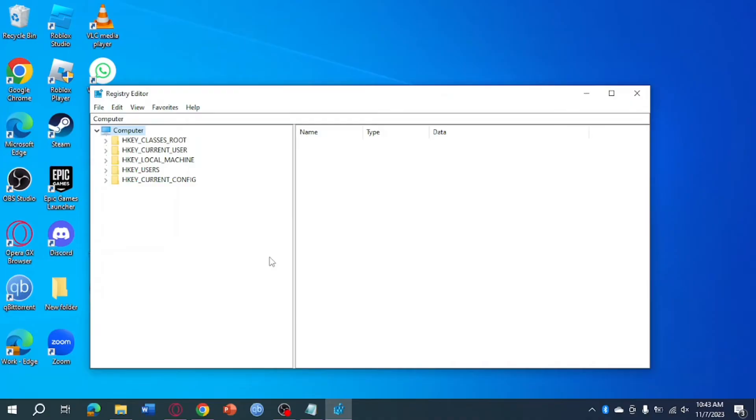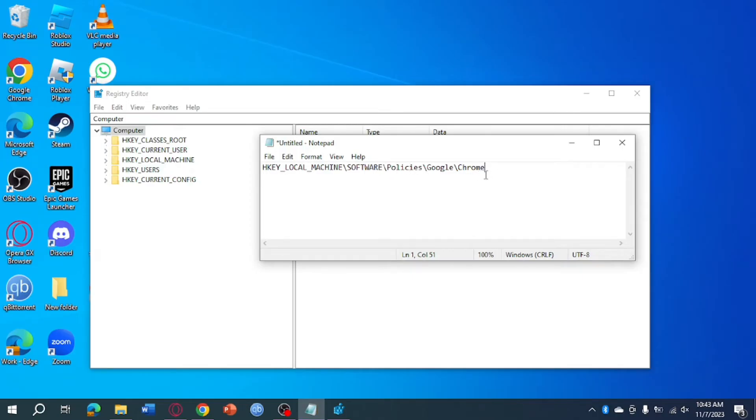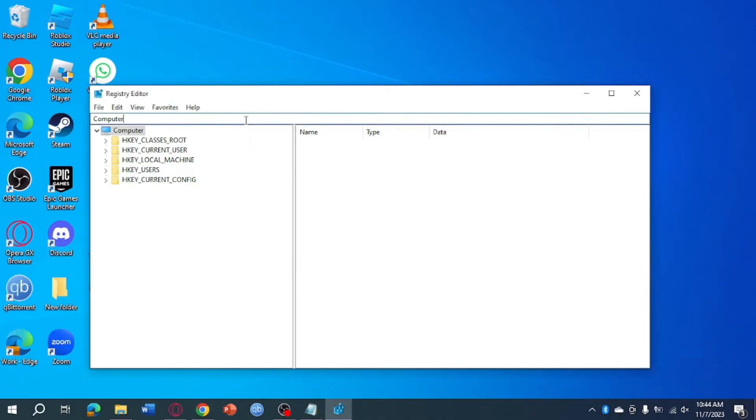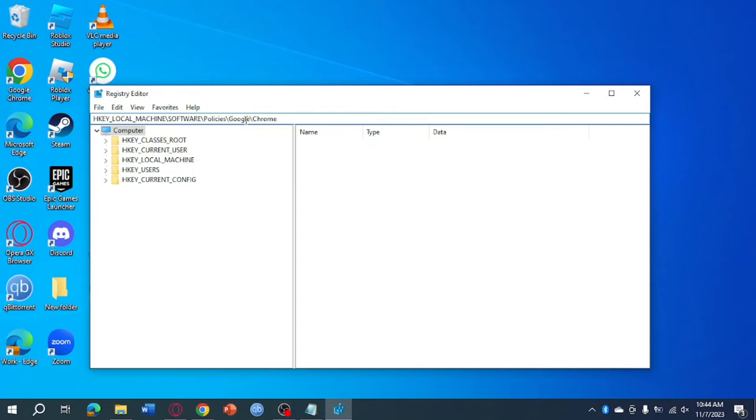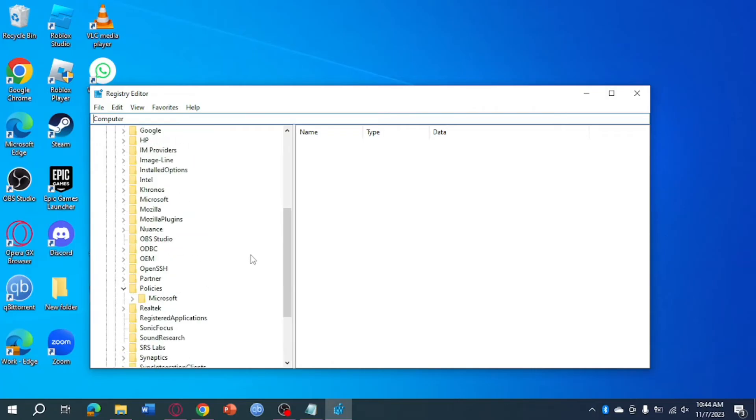Then after you have opened that, you can see in here a code or a location. So what you need to do is you can just pause your screen and take note of this, then copy that and remove this computer right here and paste that and then click on Enter. And then it will open that specific thing right here from Google.